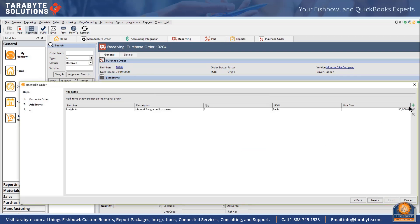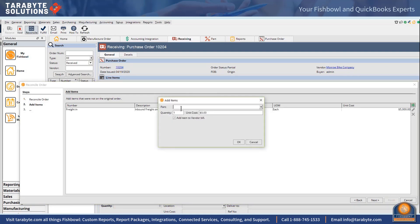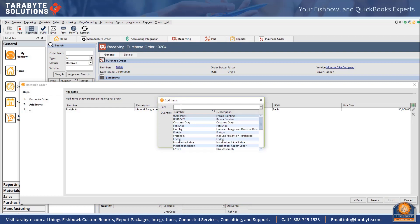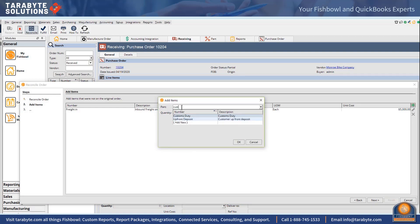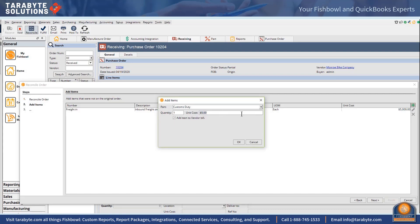And I'm not adding that to the vendor's bill because that's going to come from the freight forwarder. And then I'm going to add my customs duties, and I'm going to make that a thousand, and that is also going to be billed to us by the freight forwarder.